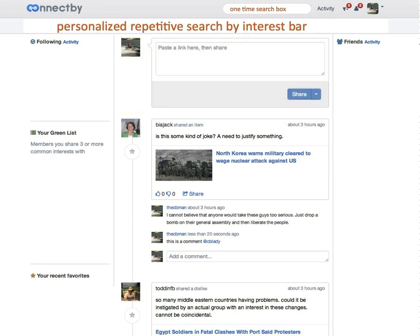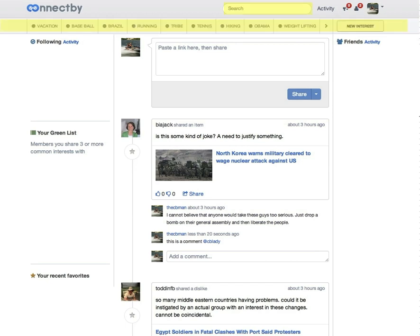And above that is the one-time search box or the personalized repetitive search box by interest where you search the activity line.